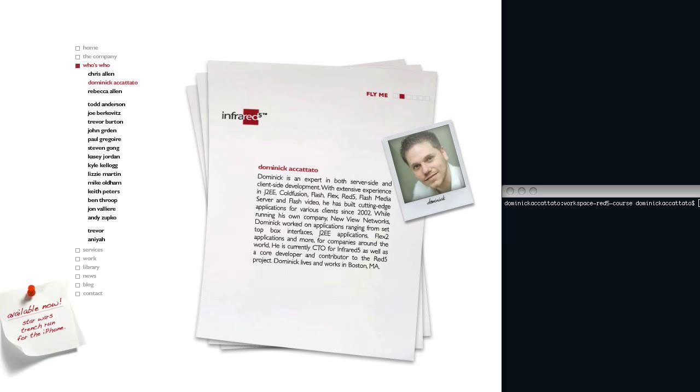Hello and welcome to the Red 5 Developer Series. My name is Dominic Agatado and I'm the CTO and one of the founders of Infrared 5.